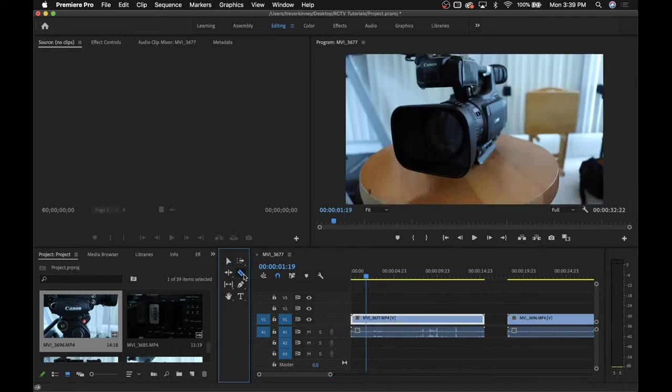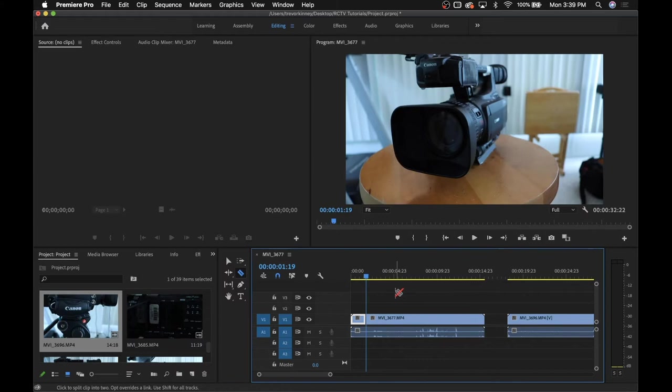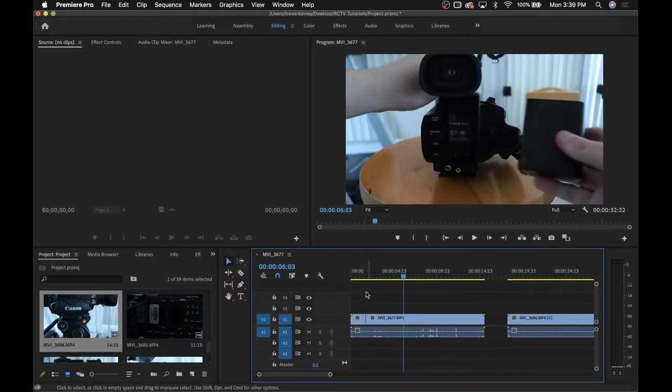The razor tool can be used to split your footage or audio. This can be helpful if you need to remove a certain section. You can do that by cutting it and then clicking and deleting it.